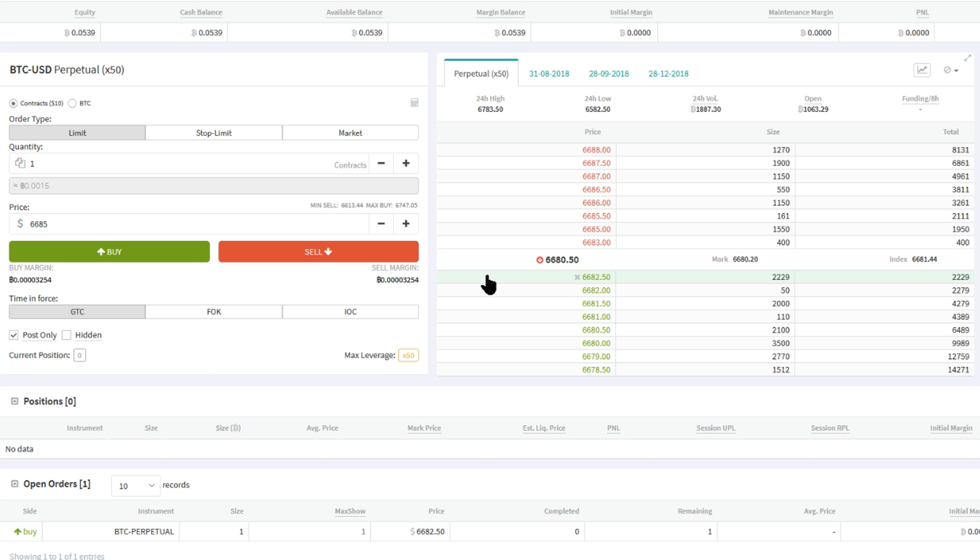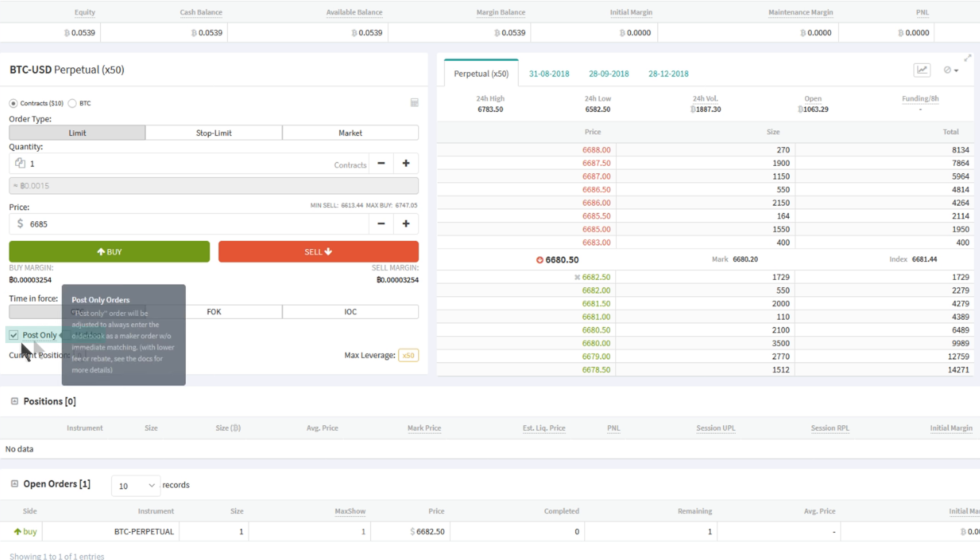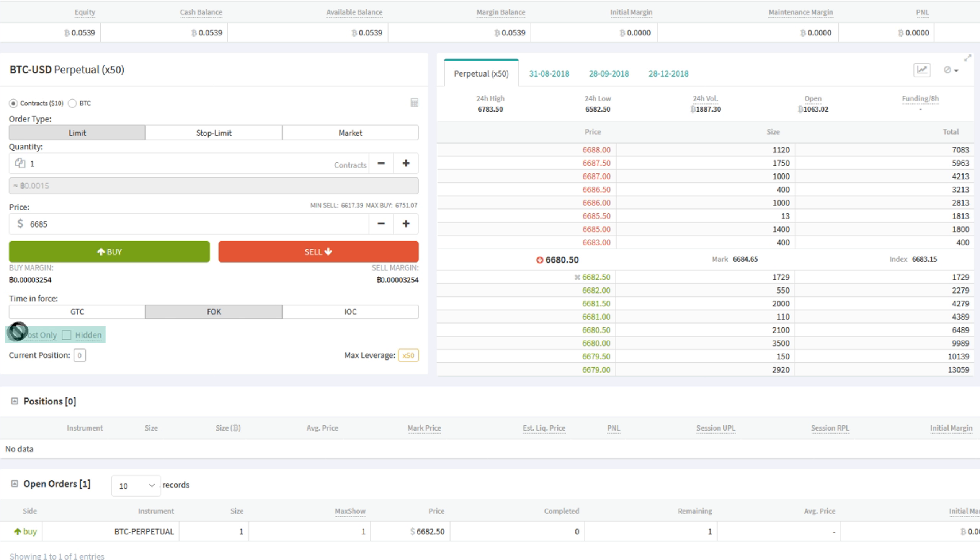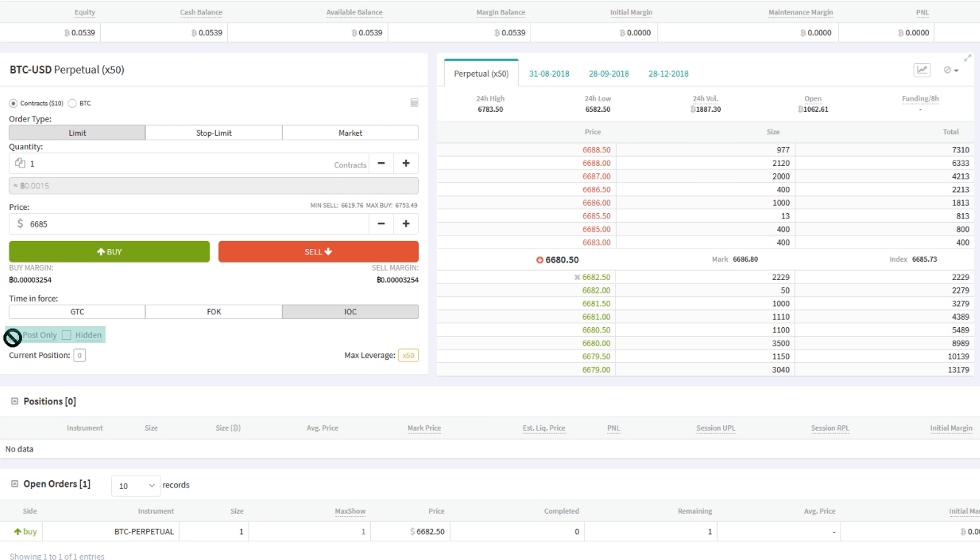There are several important points to note though. Once placed on the order book, the price shown on the order form here will not automatically change to chase the market if the order is not filled, and will remain on the order book until it is cancelled. Please note that post only cannot be used with fill or kill and immediate or cancel orders.